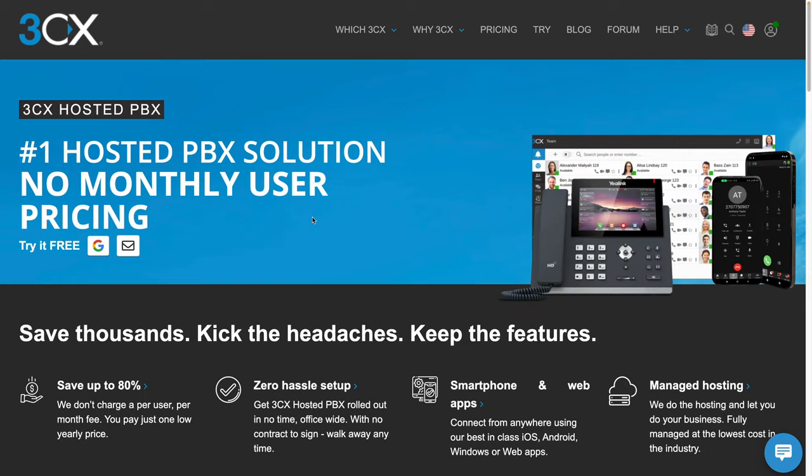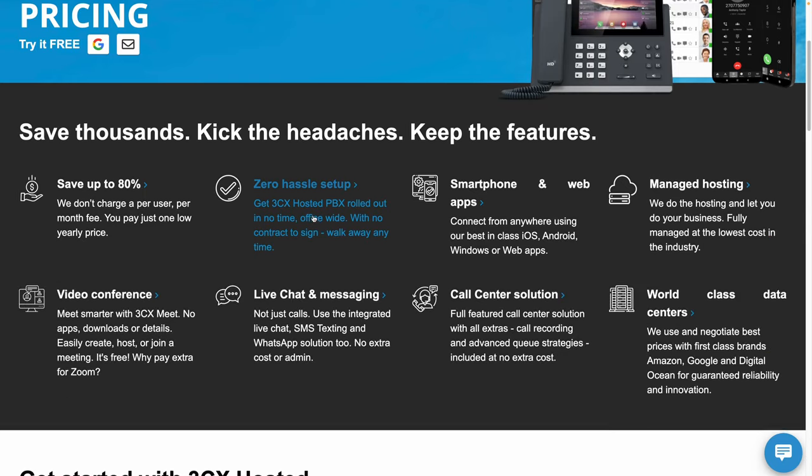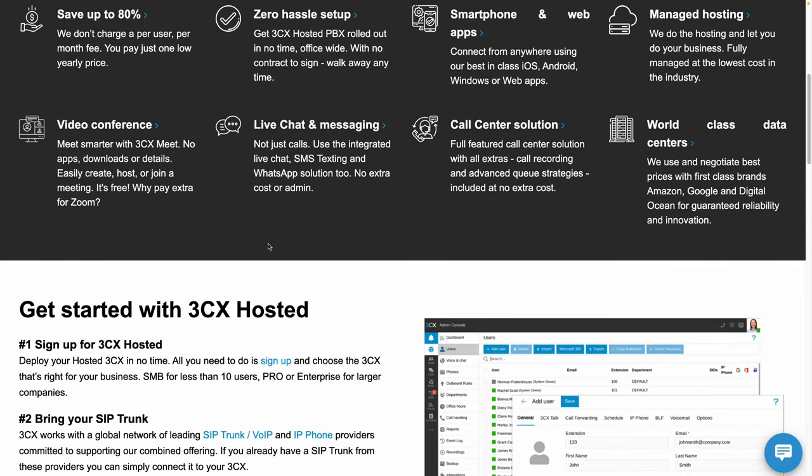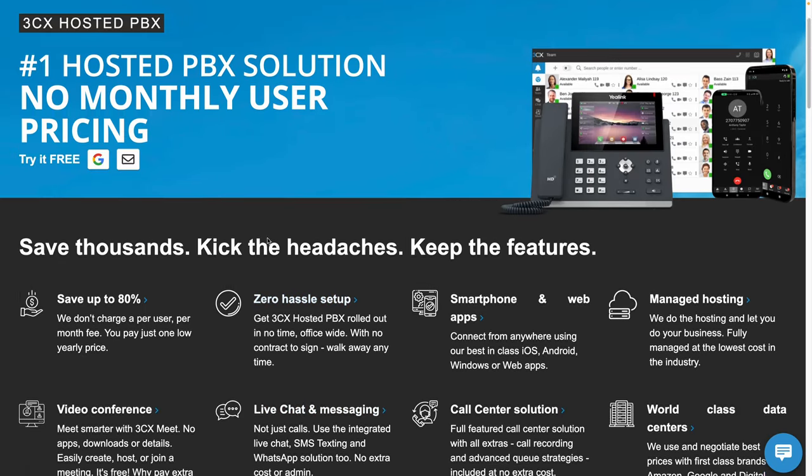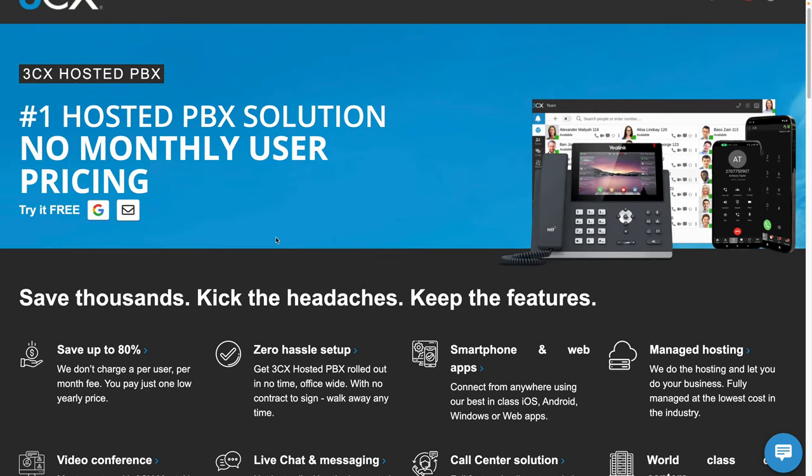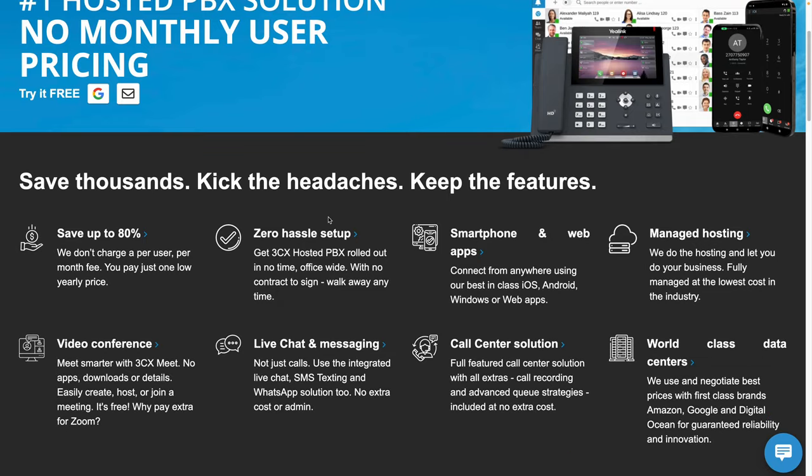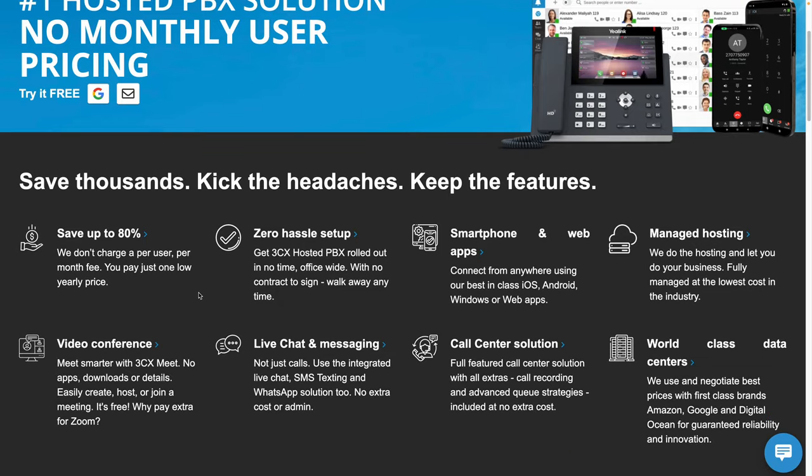And finally, it's worth taking a look at this page on the 3CX website to really understand what makes this PBX solution unique. It's very unique that 3CX doesn't charge a per user per month fee. All you have to do is pay one low yearly price.